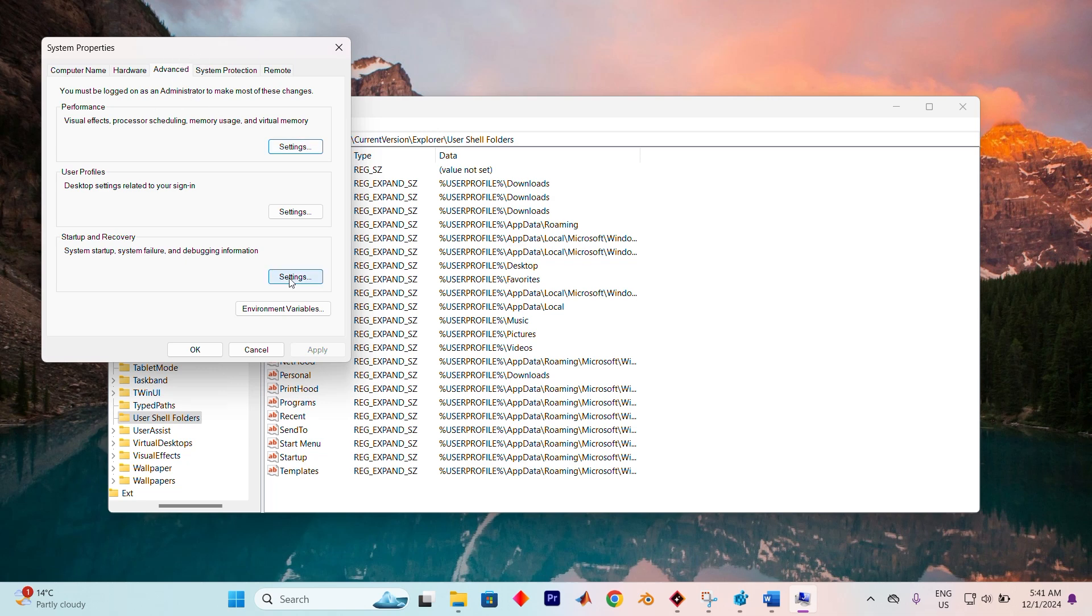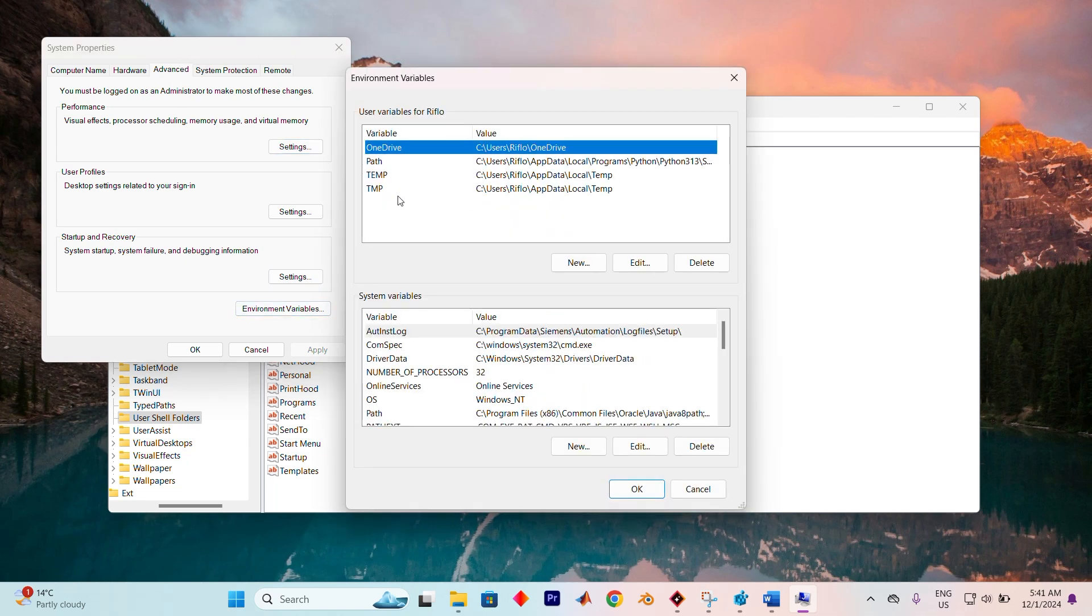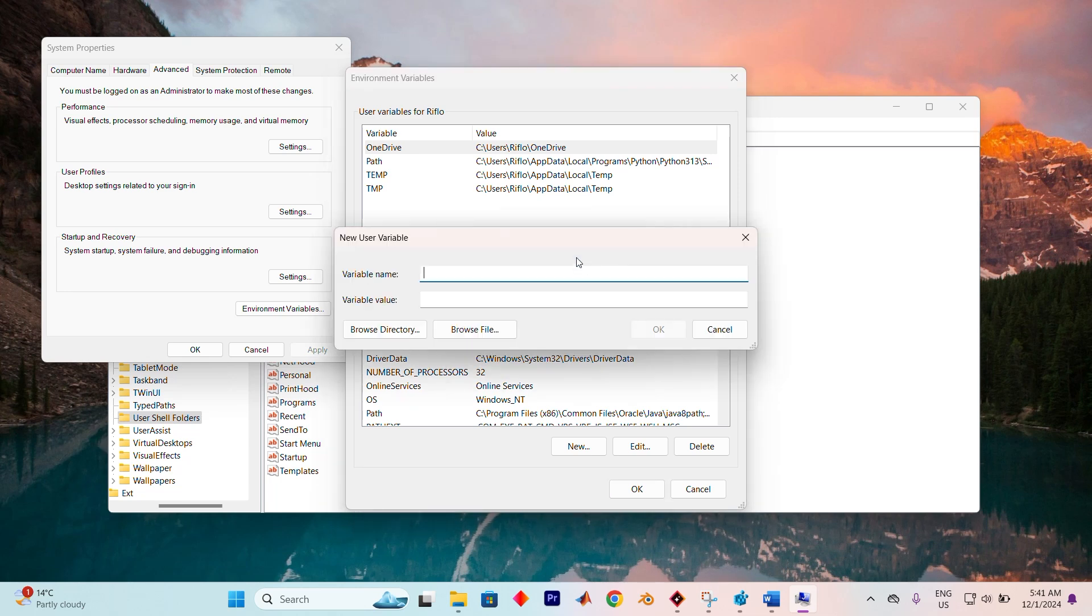Navigate to the Advanced tab, then press on Environment Variables. In the Environment Variables window, create a new variable by clicking New.